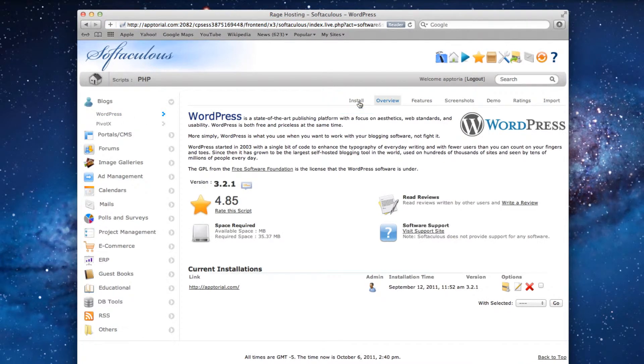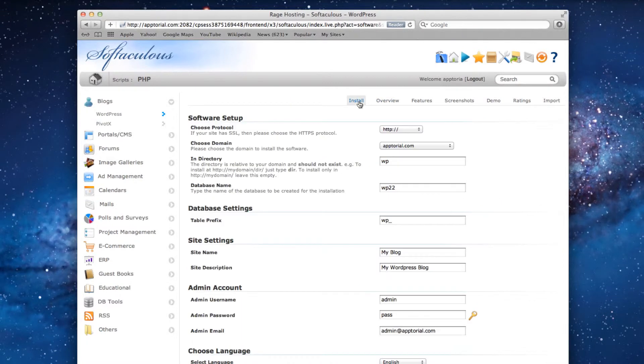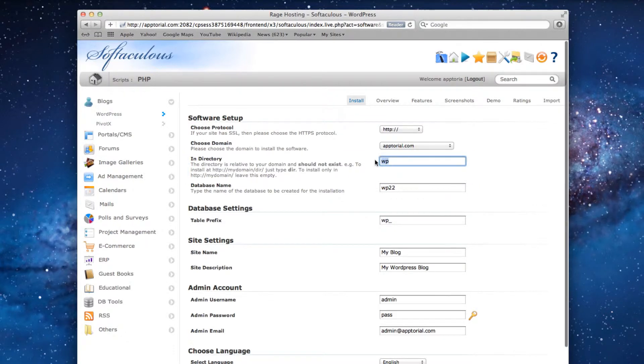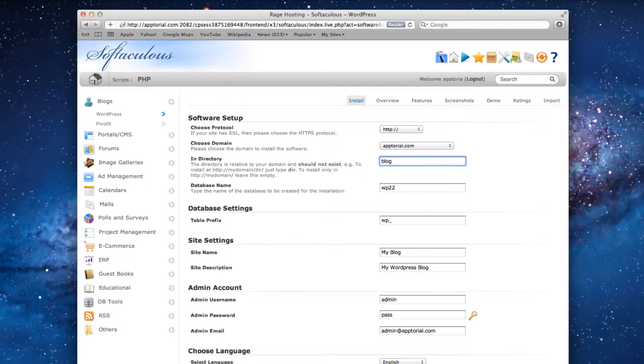The InDirectory field is where you will type in the location for where you want your blog to be. For example, if you want your blog to be at yourdomain.com slash blog, then type in Blog here. If you just want it to be located at yourdomain.com, then leave this field blank.